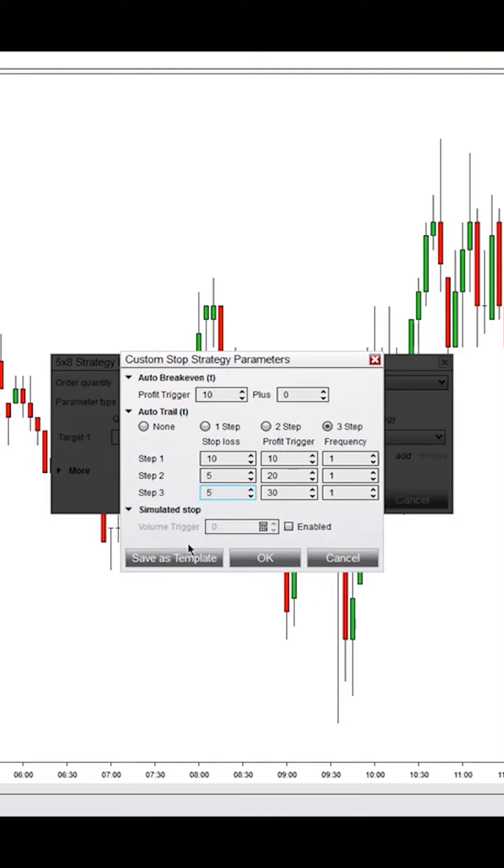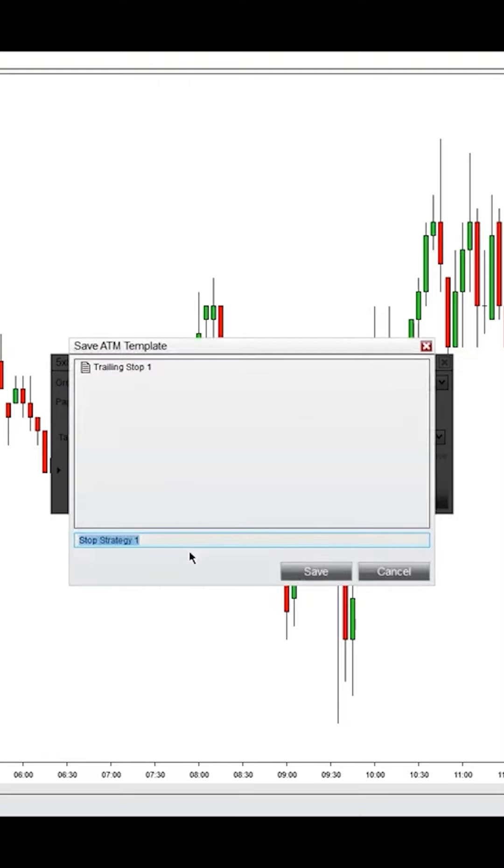Now, you can save this as a template here just by clicking save as template and putting in stop strategy one or stop strategy, whatever you'd like, and click save.